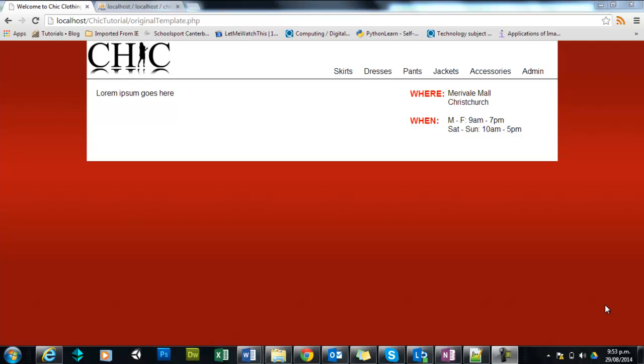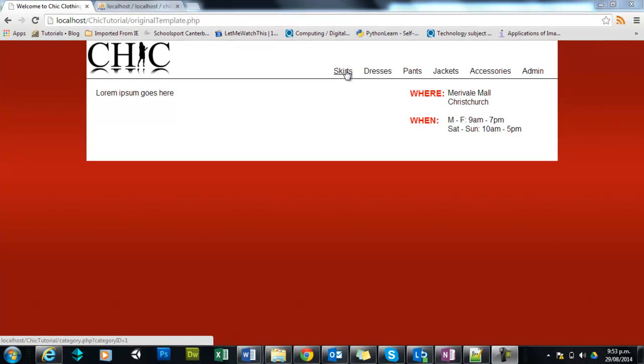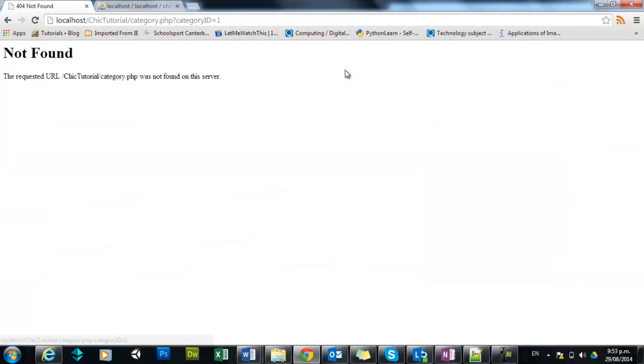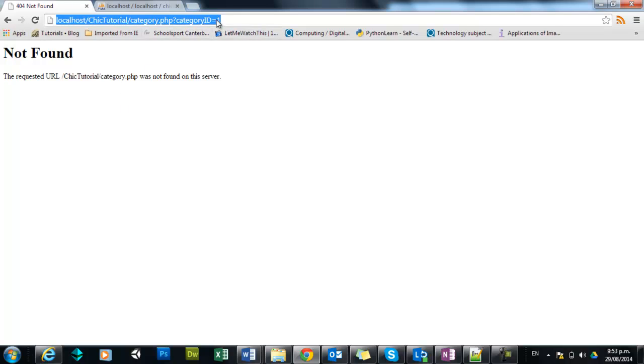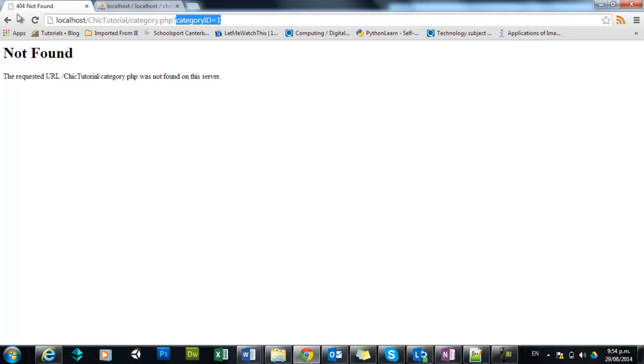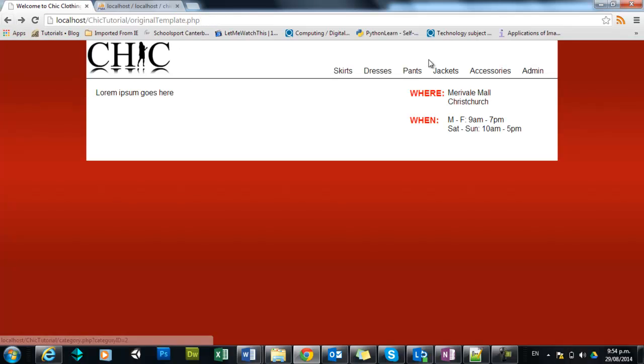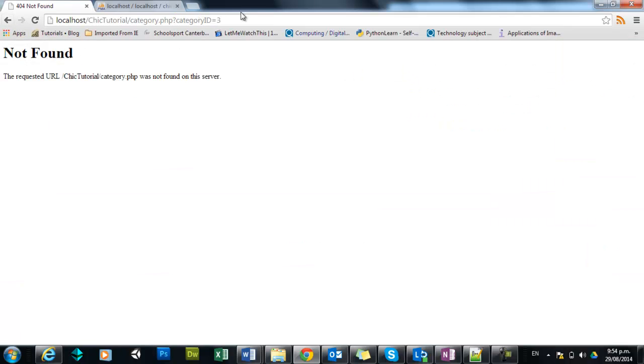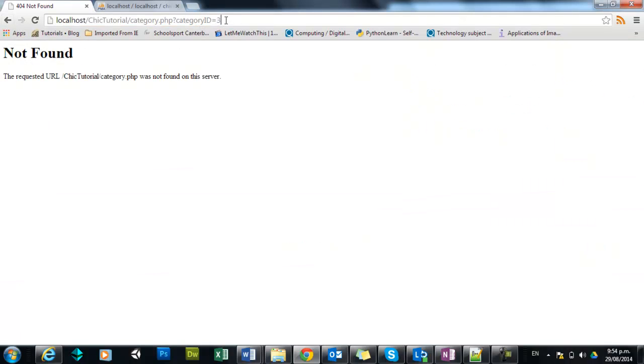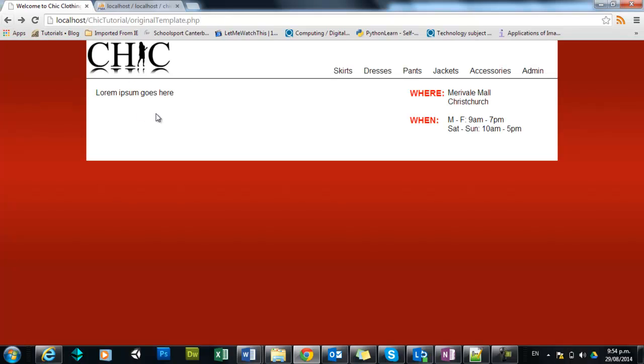Hi there, welcome back. Now in this tutorial we're just going to take these links that we created last time, the dynamic links, and as you can see they go to an uncreated page and they send through the category ID of the category you're clicking on. We're going to use that little number there to create a dynamic link on the category page.